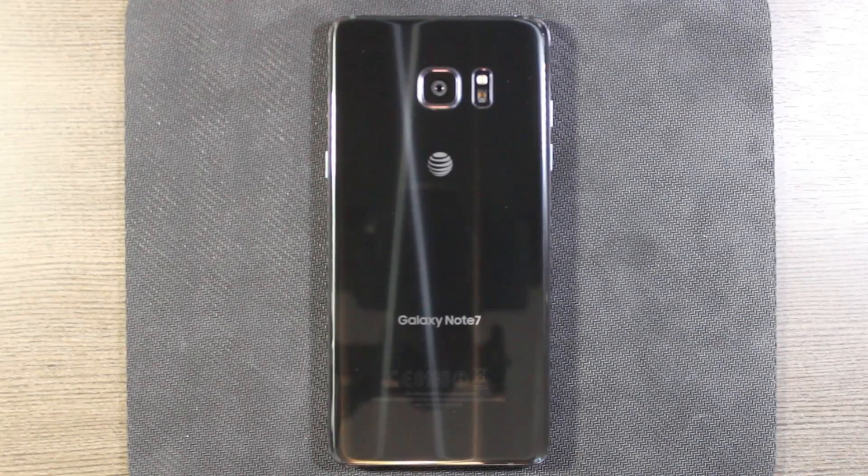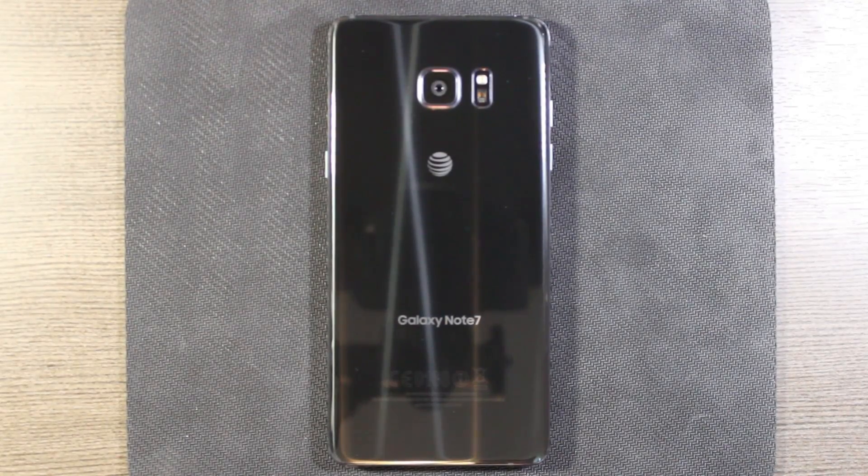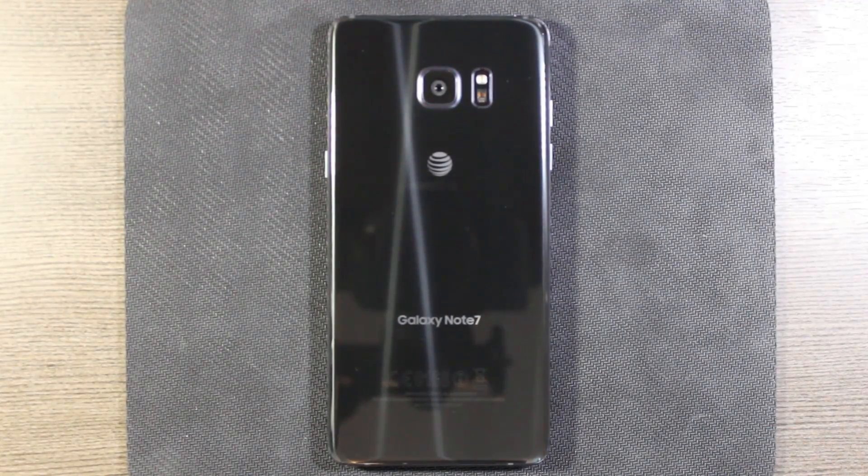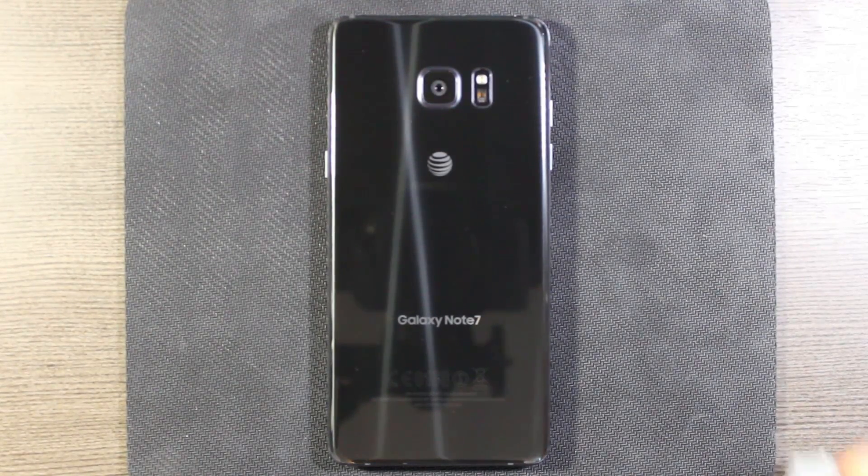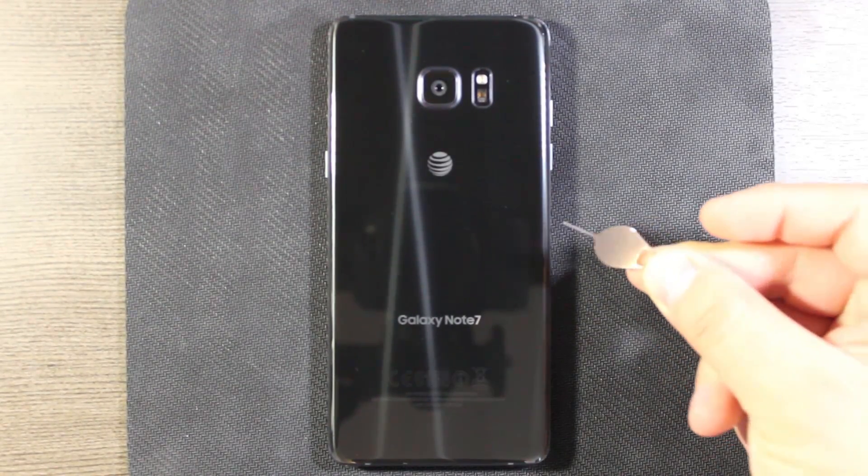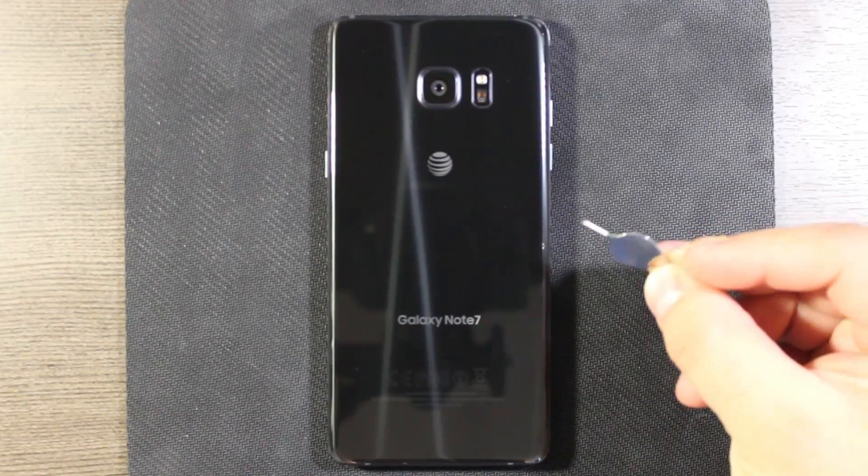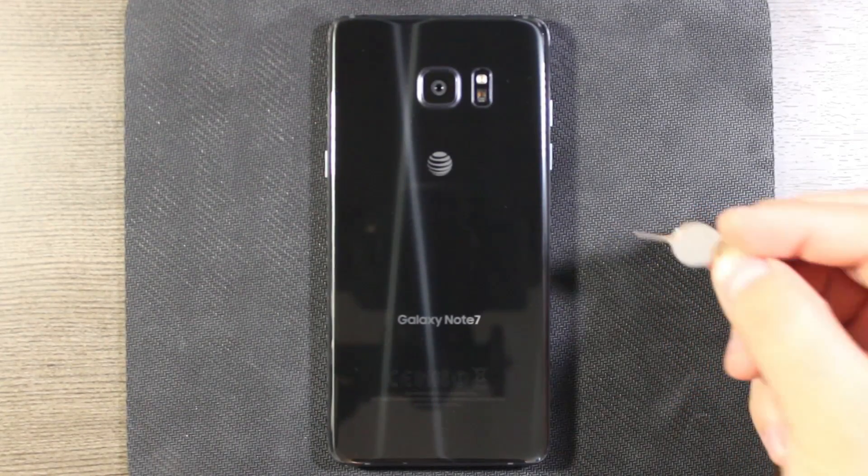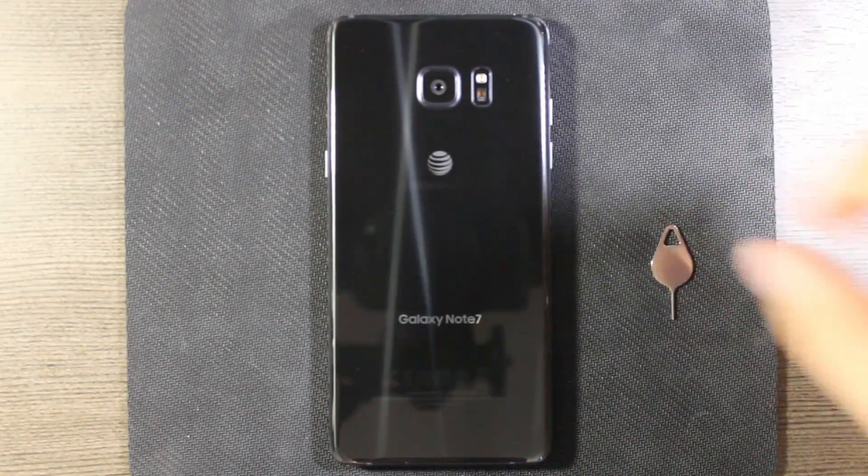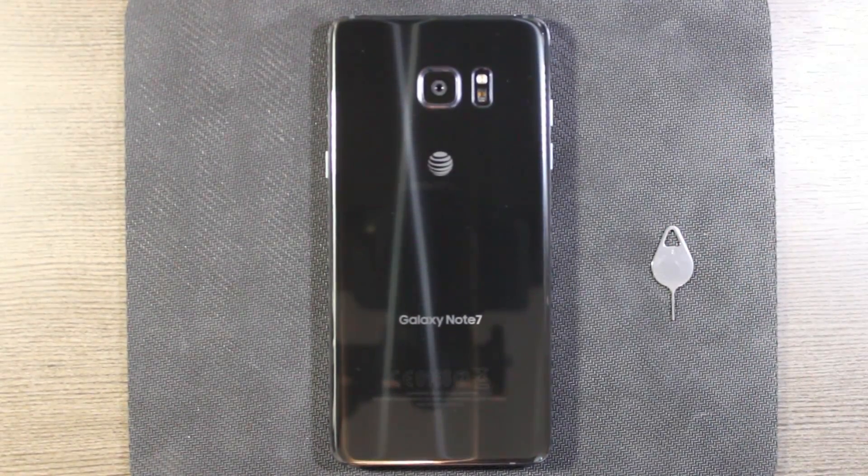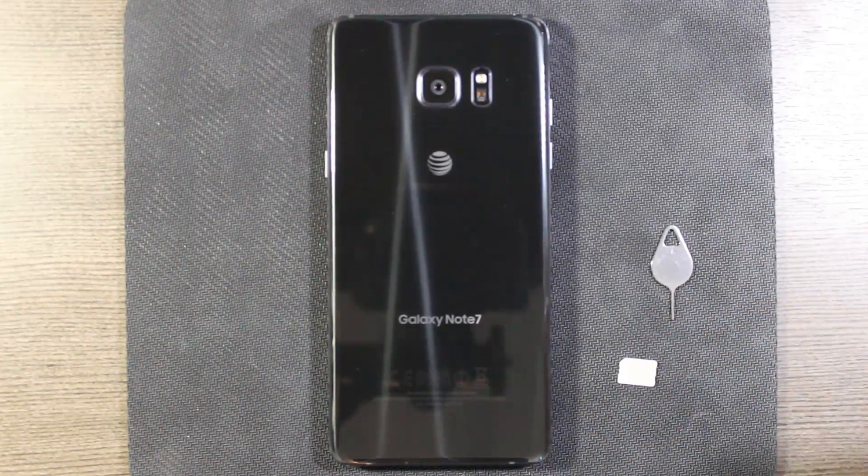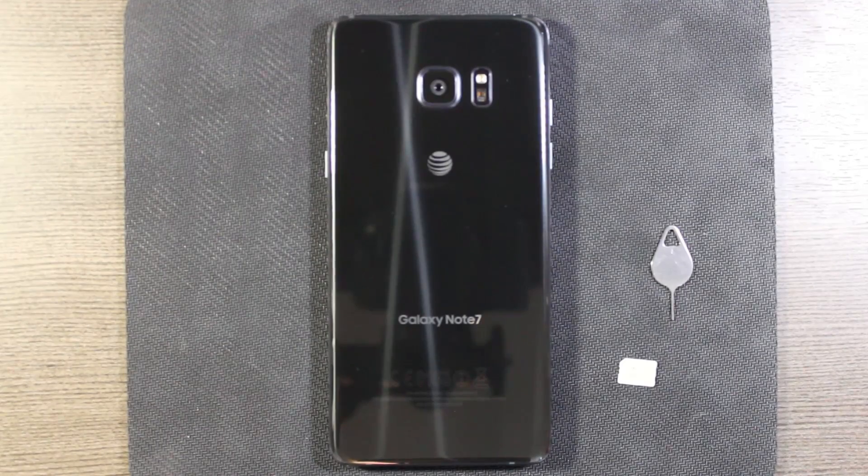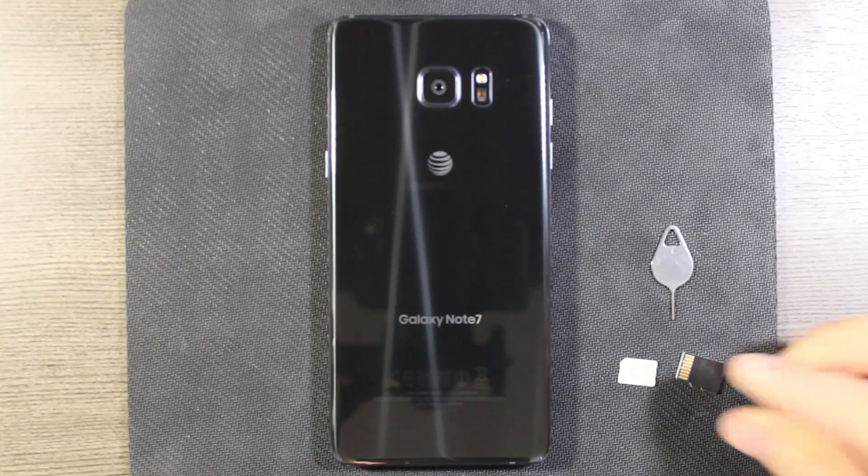To do that we're going to need the SIM tray removal tool that came in the box, which is this little key looking thing, and then of course our SIM card and our SD card.